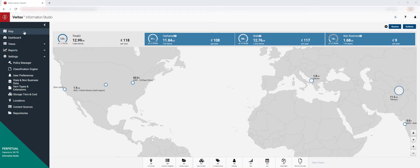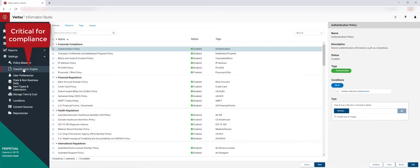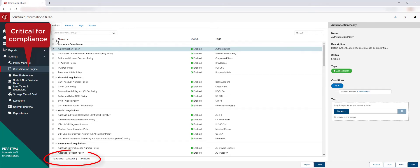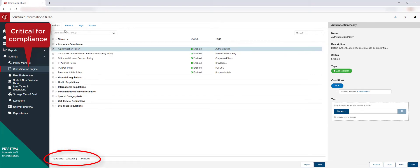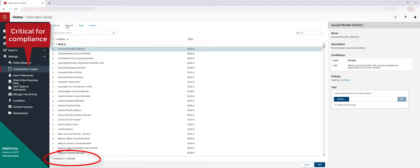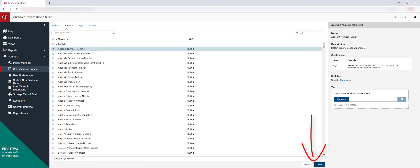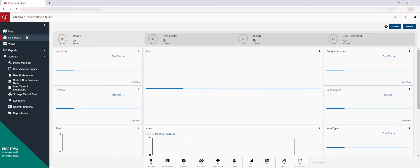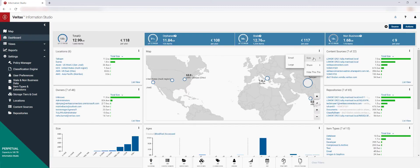Information Studio not only gathers metadata associated with your content, but can also classify it. It comes with over 100 pre-configured policies and 700 data matching patterns that are regularly updated to support new and changing compliance regulations. Policies can also be imported or created to match your specific needs.